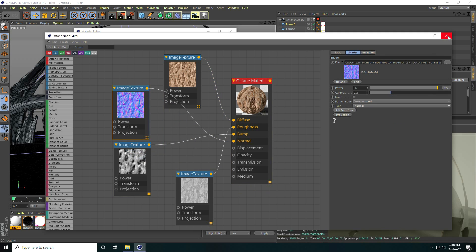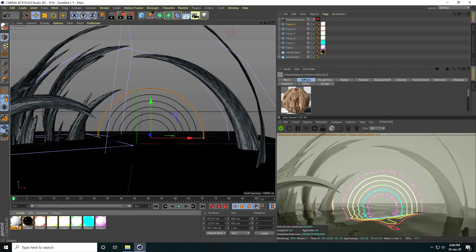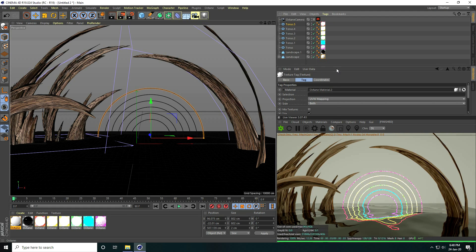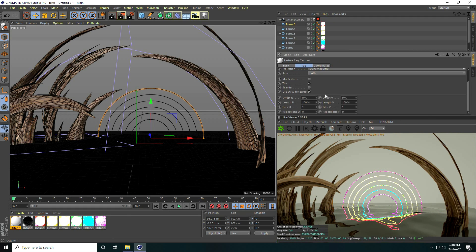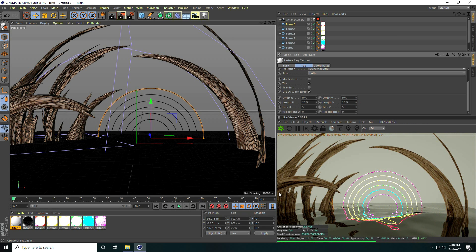Close, apply on the rock landscape. Change UV: set Length U to 20 and Length V to 20.